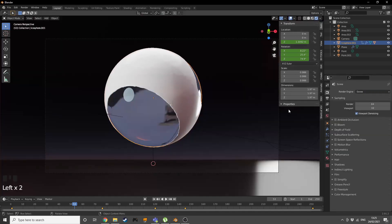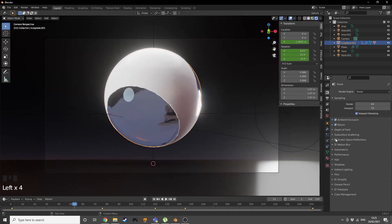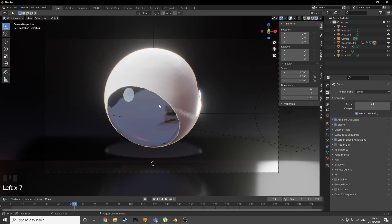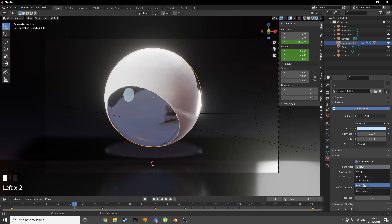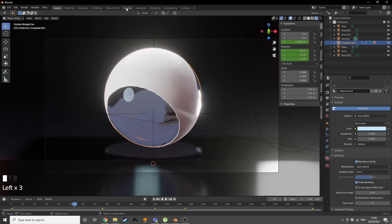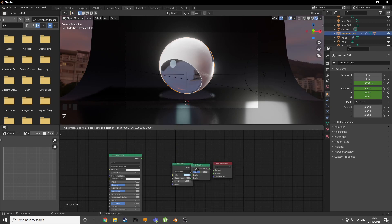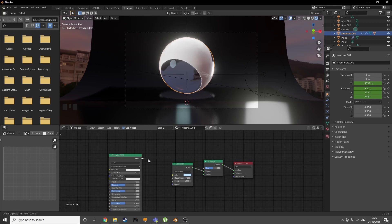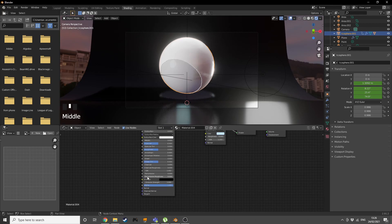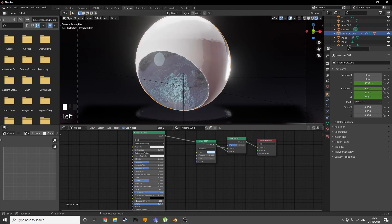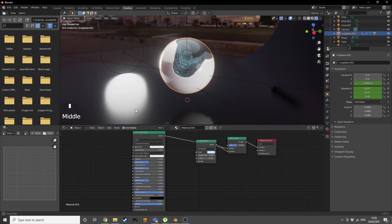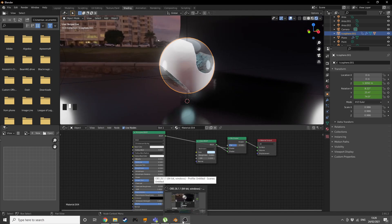For Eevee users: enable Ambient Occlusion, Bloom, and Screen Space Reflections. On the glass material, go into material settings and turn on Backface Culling, set Alpha Blend, and set Shadow Mode to None. Then in the Shader Editor, add a Mix Shader, plug the Principled BSDF into the top, add a Transmission value of 1, and turn down the Alpha a little bit. Render with Ctrl+F12 — it doesn't look quite as great as Cycles but still looks good.